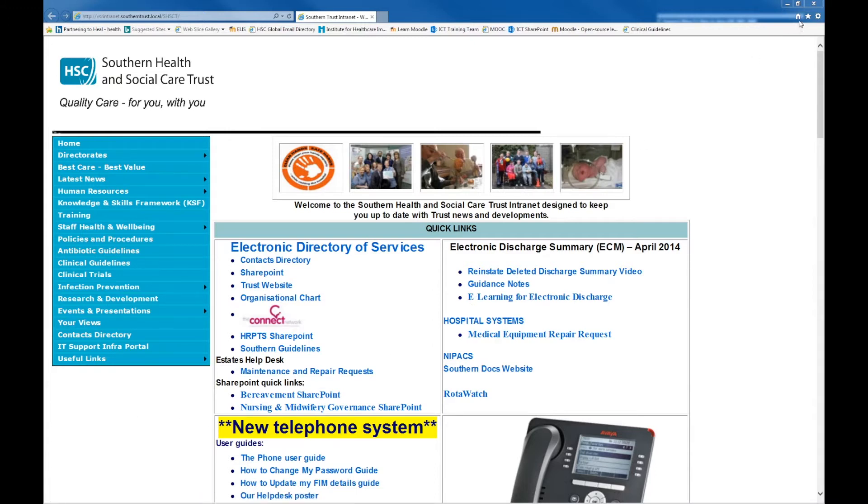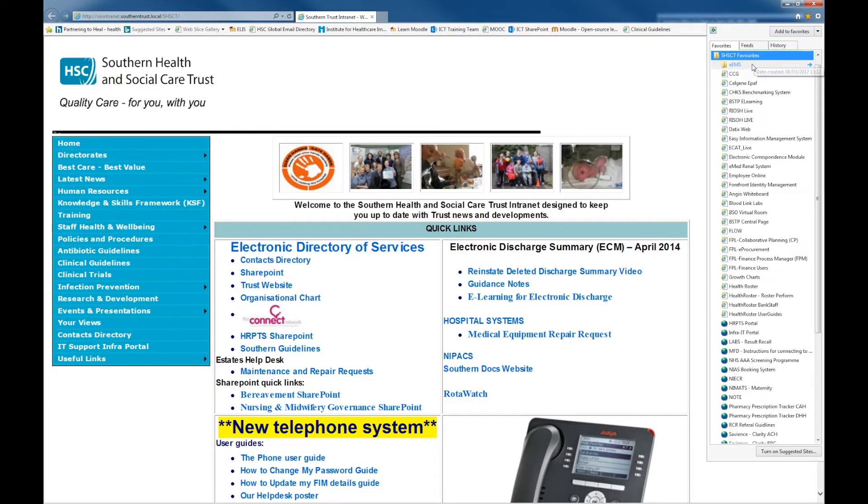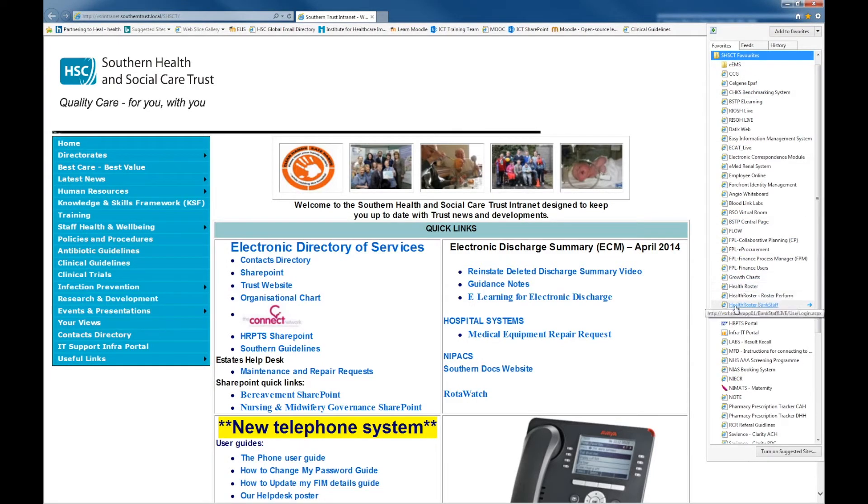Then click the star at the top right hand corner of the screen to show a list of favourites. Scroll down this list of favourites to the link for the HRPTS portal.